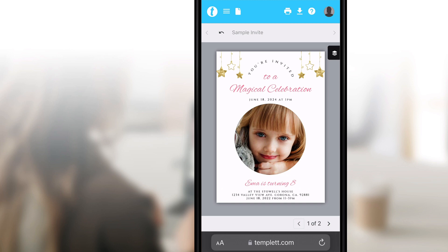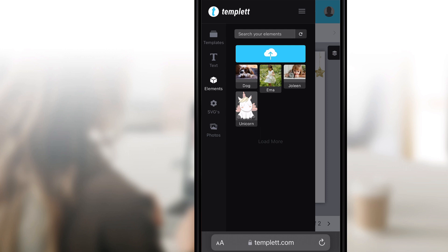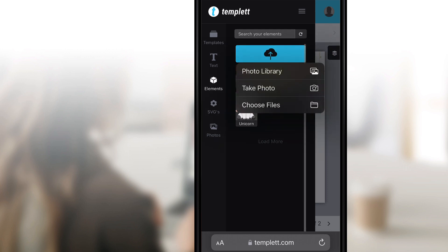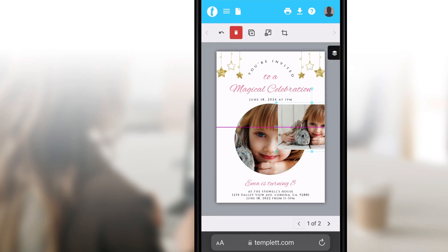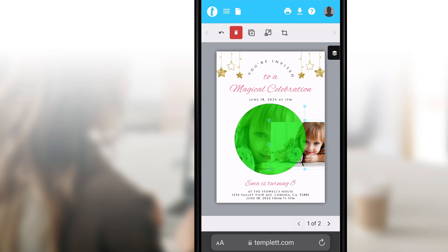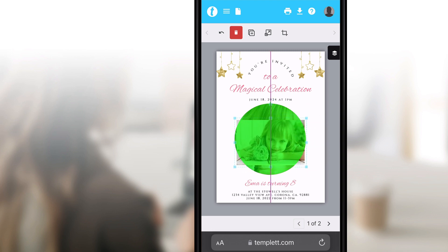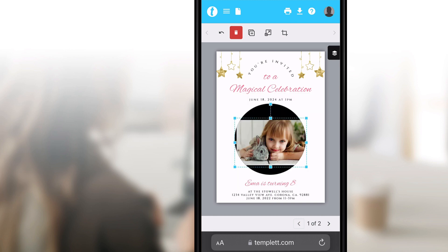To upload a photo, select the side menu button and click the Elements pane. Upload your image by tapping the blue button that has a cloud with an arrow in it. Choose a photo from your device. If you have a template with a clipping mask shape, hold your photo over the shape and you'll see it turn green. Hold it for a second longer and it will replace the sample image.